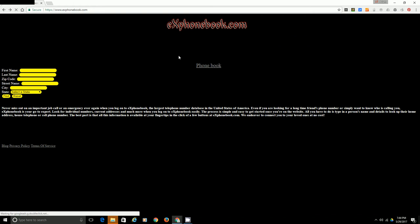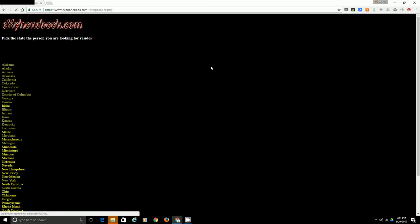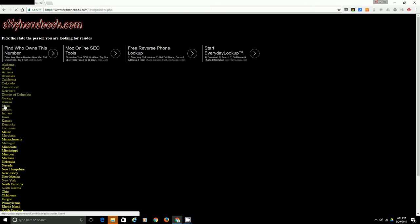Today I'm going to be showing you how to find someone in the state of Idaho. Go to exphonebook.com — you can click on the search or you can click on the phone book. I'm going to click on the phone book today. Then click on Idaho.